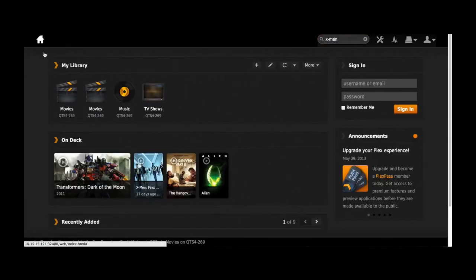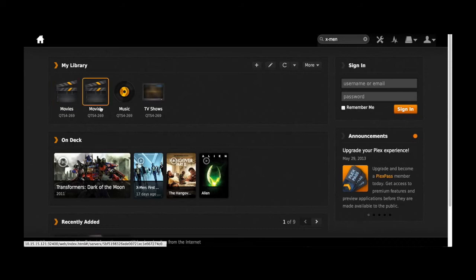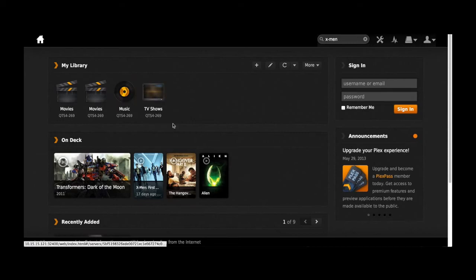All of this I'm showing you is the web interface with Plex. Be sure to use the web interface to organize your files so then you will have a very organized library on your TV. Now I'm going to show you how to use Plex on a smart TV.